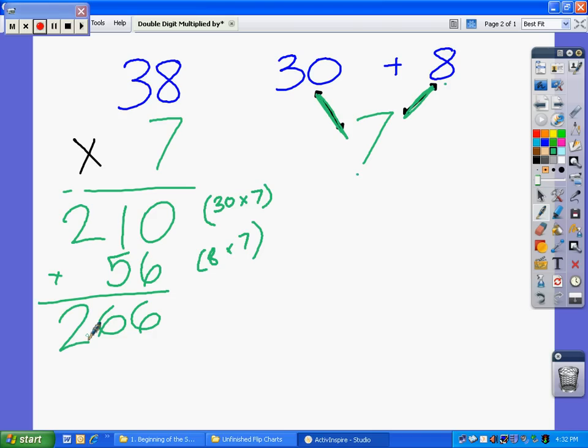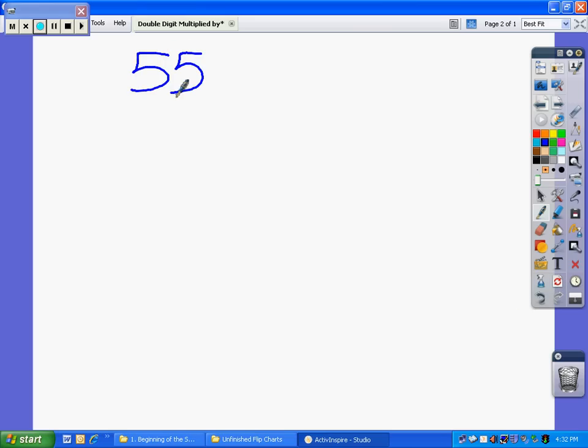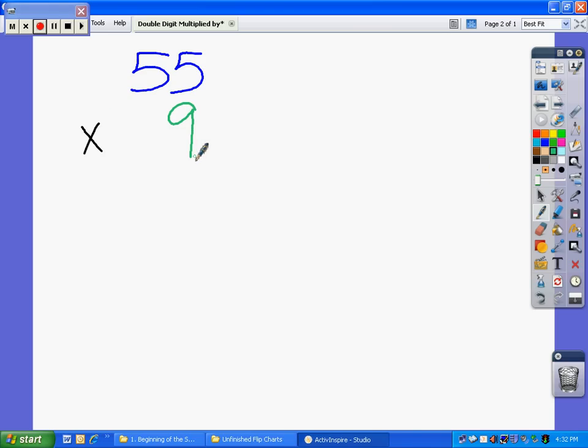Now I'll show you one more time and give you another opportunity to view this. Let's take the number 55, and let's multiply that number by 9. So we have 55 times 9.